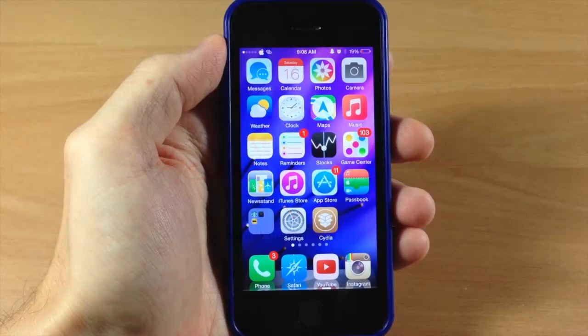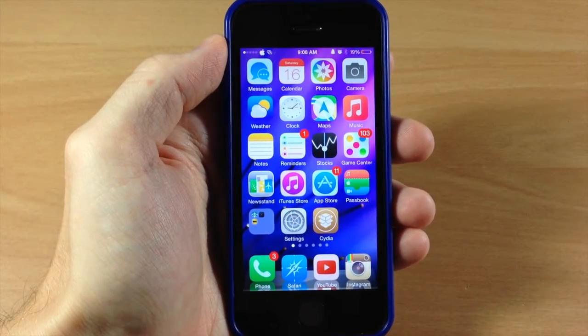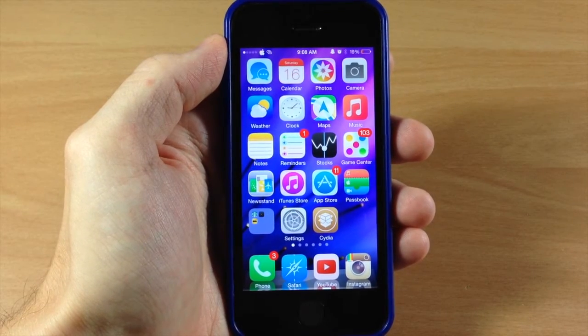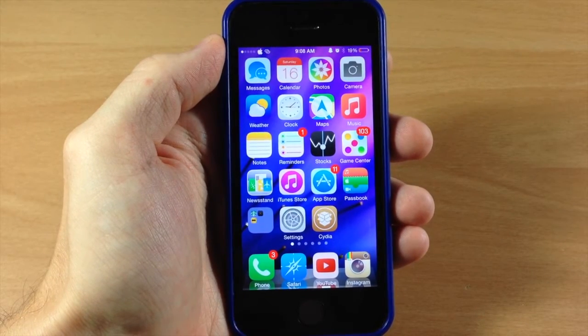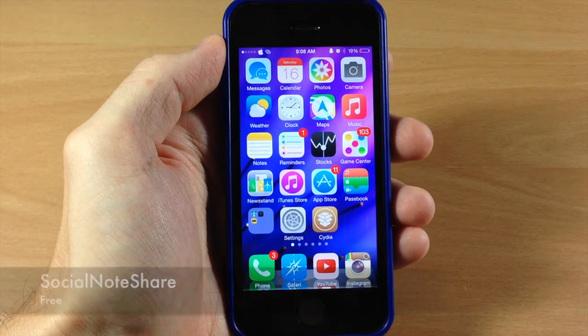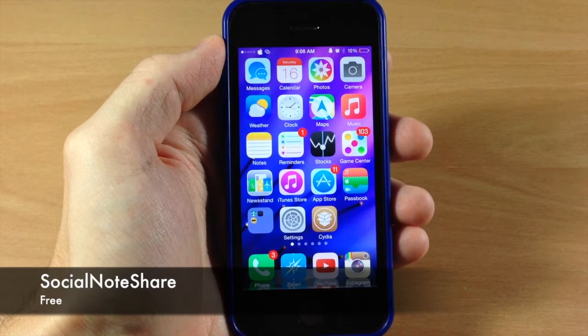What's up guys, this is iTweeks here with iPhoneHacks.com and today I'm going to be showing you a new tweak called Social Note Share.